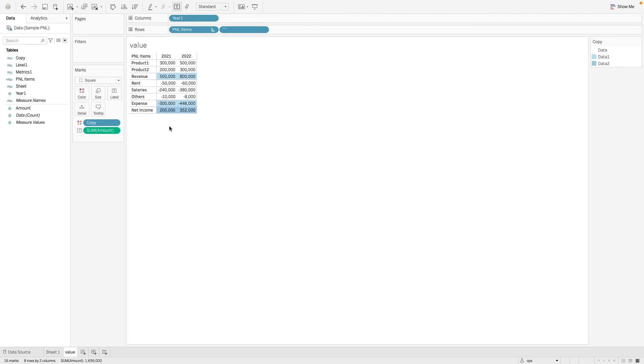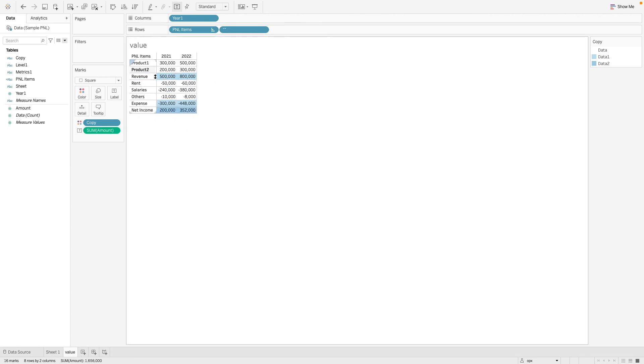So the next thing we are missing is on the header. So you'll see that we are not able to color the header. So we will have to work around this.